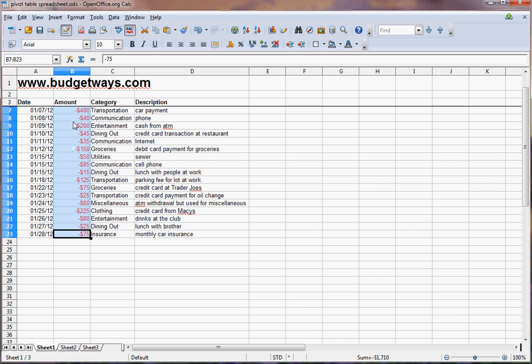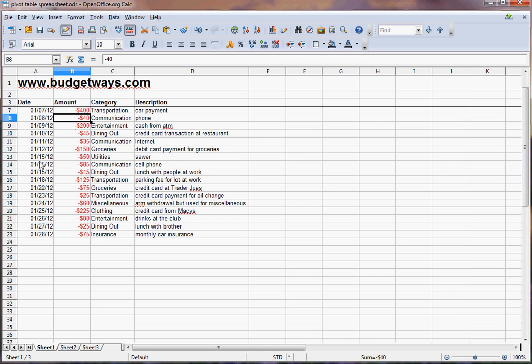And so this is something that you can download from your checking account and your credit card accounts and consolidate all into similar columns like this. The amount and category are absolutely required for any budget. The description is something you can put in whatever you want here.